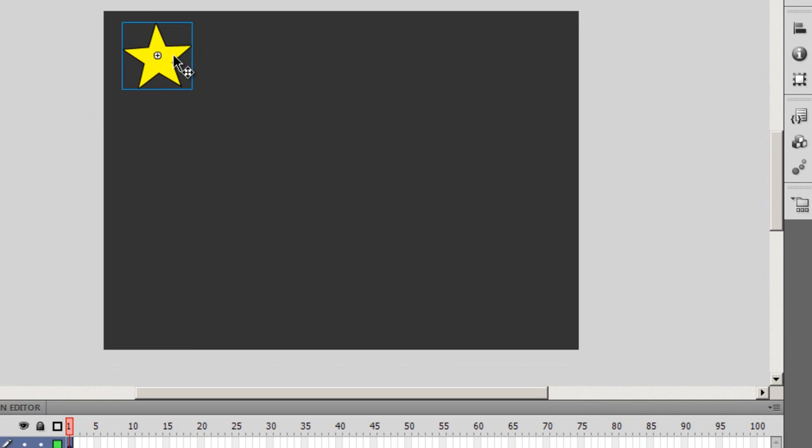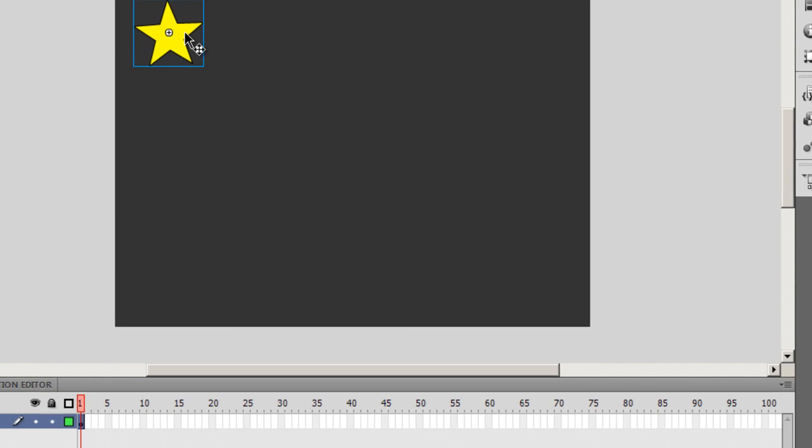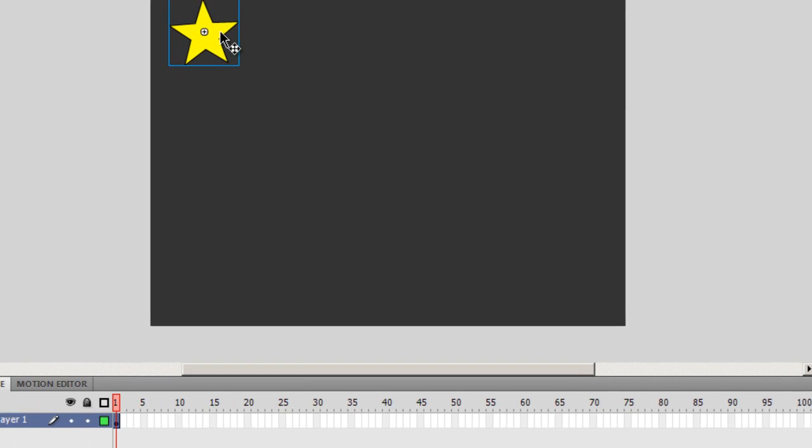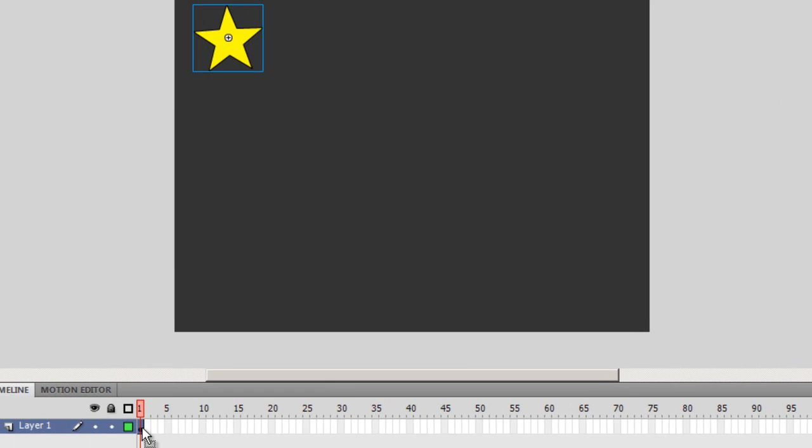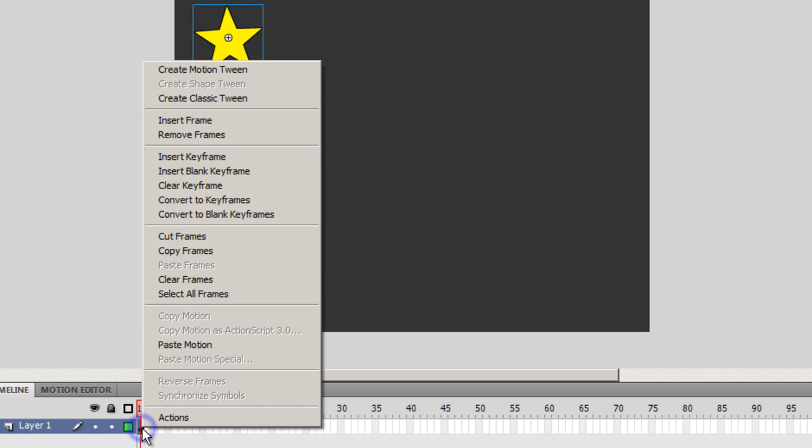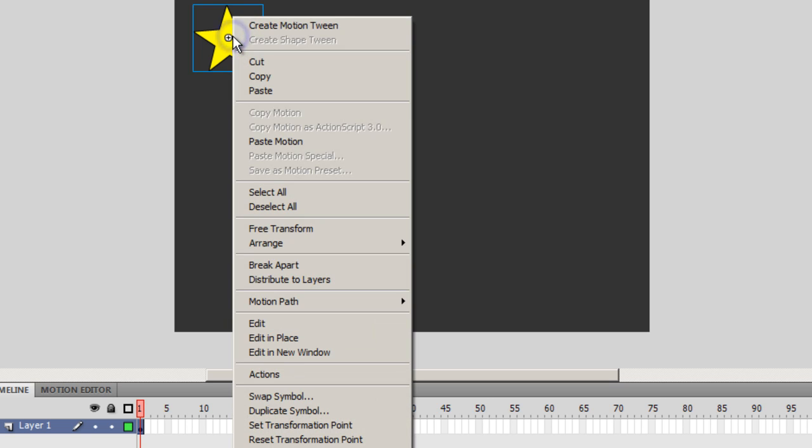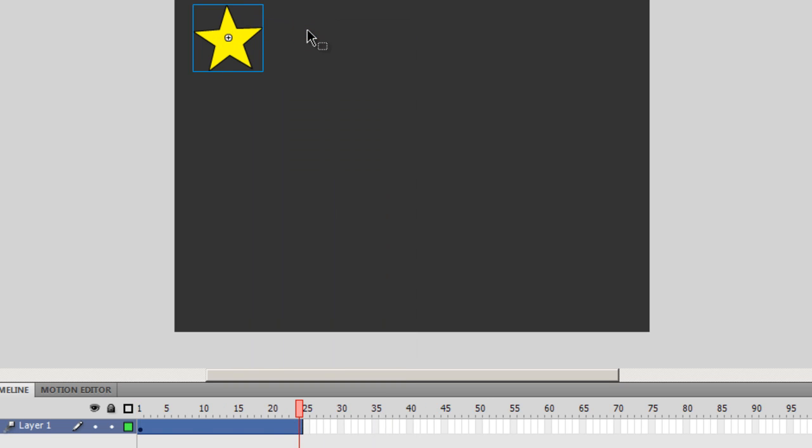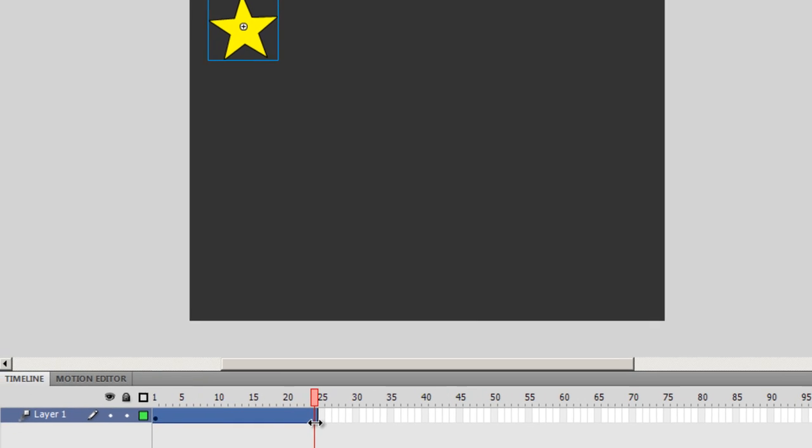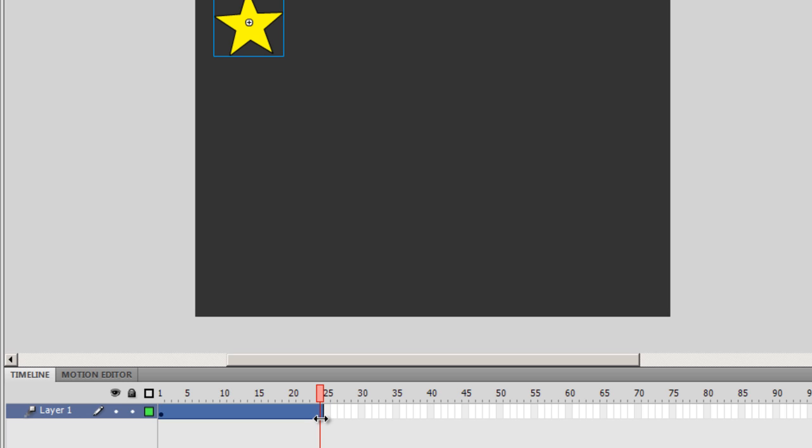Now that I want to motion tween it there are two ways I can go about it. I can either click on the very first frame, right click and say create motion tween or the easier way that I find for myself is that I can right click on the object and say create motion tween. The moment I do that I get to see 24 frames over which the motion tween is supposed to happen.